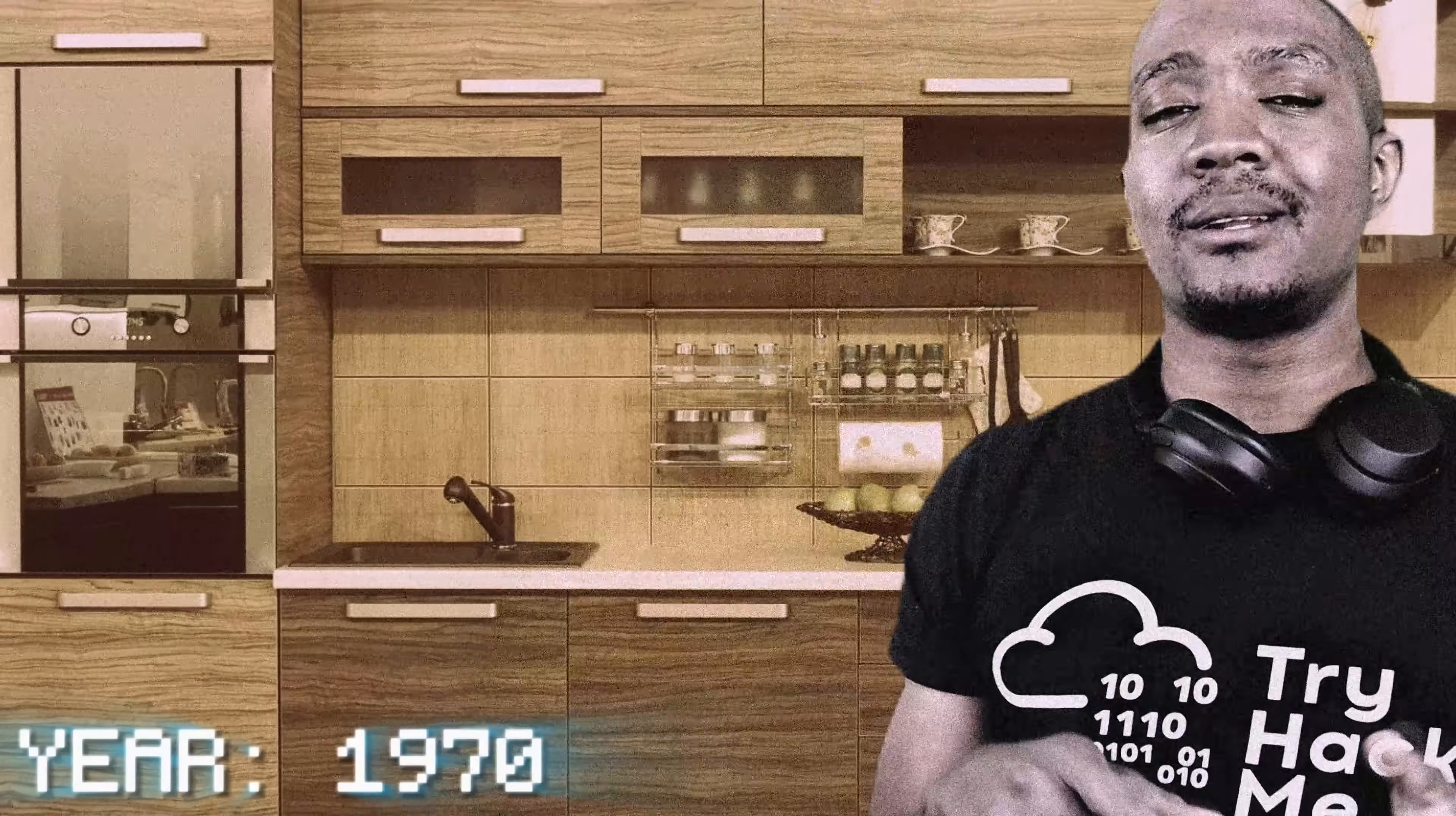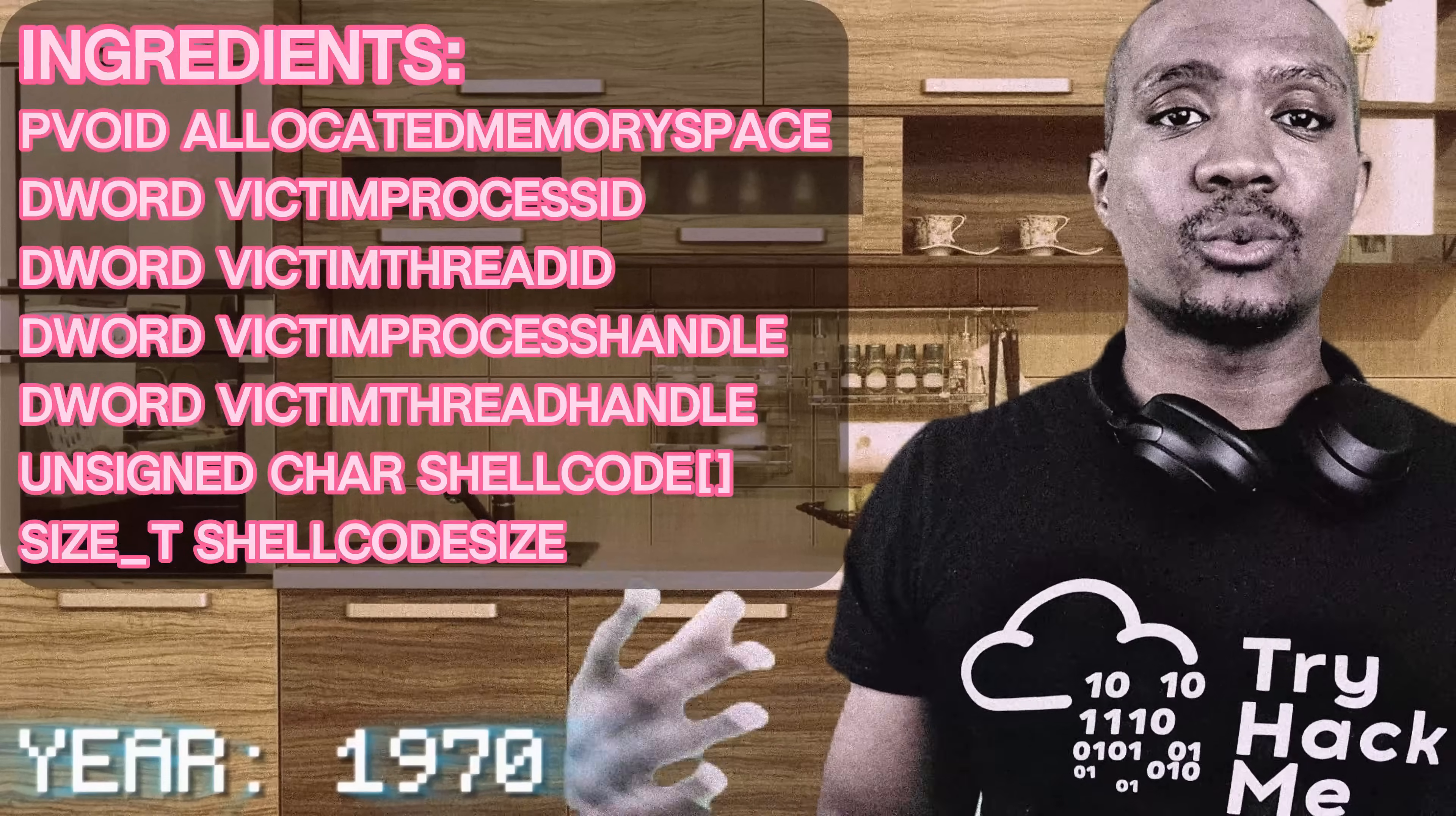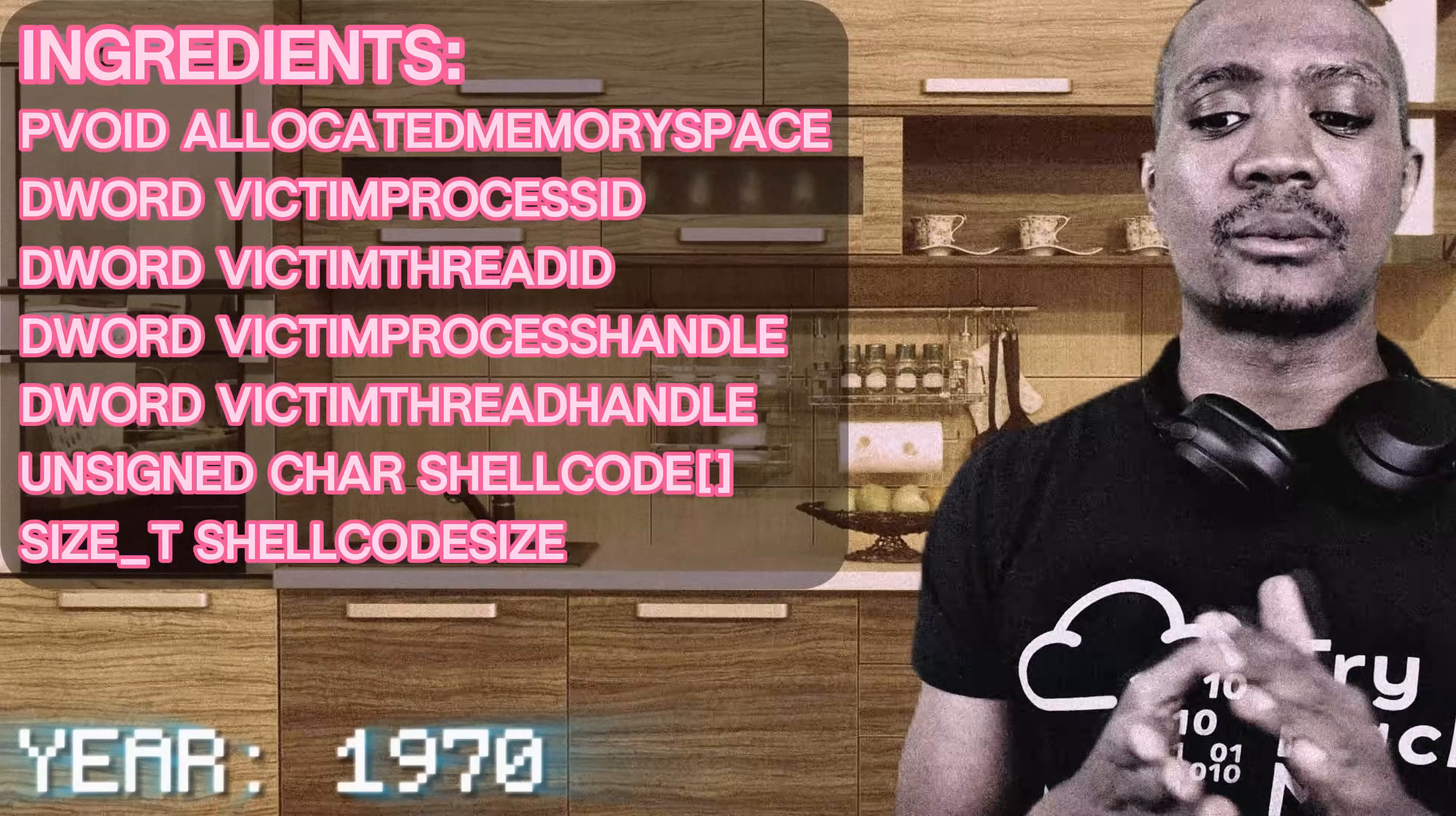Now, let's get into the ingredients we would need. We need a p-void, which is a pointer that has no type, that can be any type. We need 4 D words, which are long numbers. We need shell code, which is a character array, and we need the size of that character array.